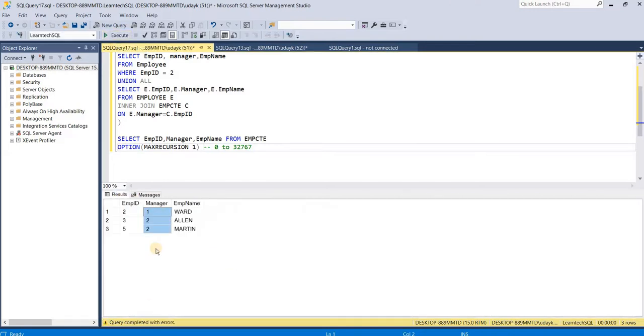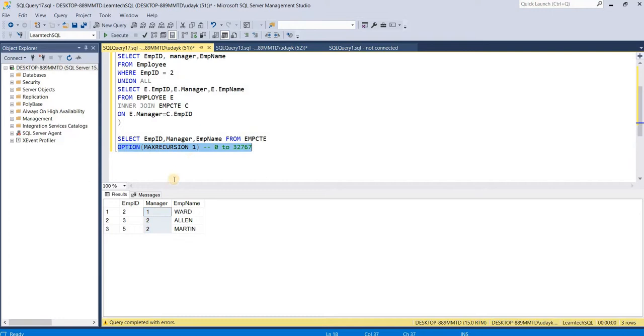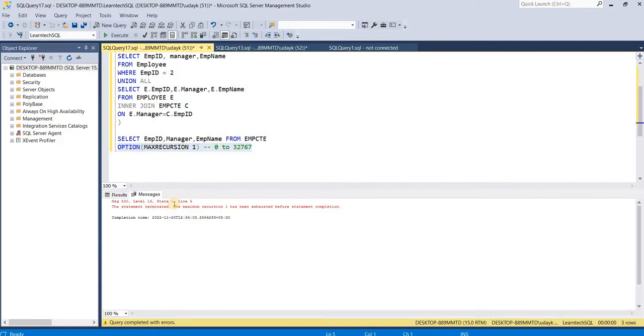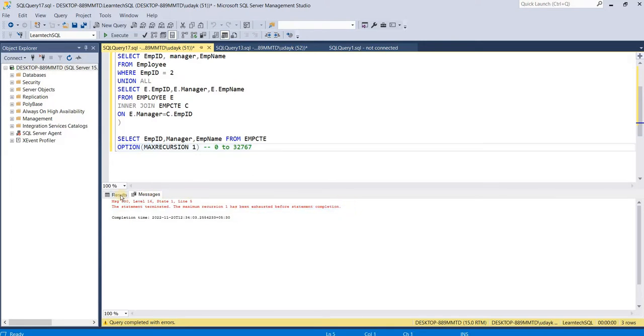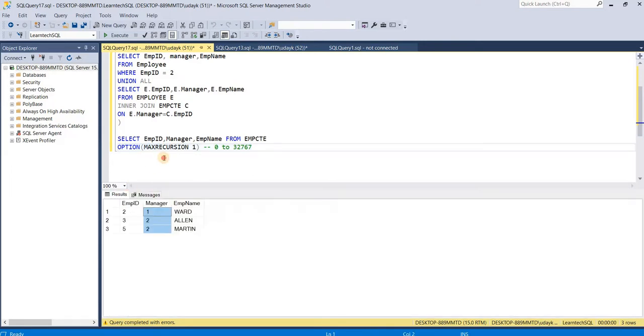Even though there is a possibility for the next result set, the query has terminated since I have given the max recursion limit as 1. It says max recursion 1 has been exhausted before statement completion. There were more chances where the query could execute further and invoke more records, but since the max recursion limit is 1, it terminated there.